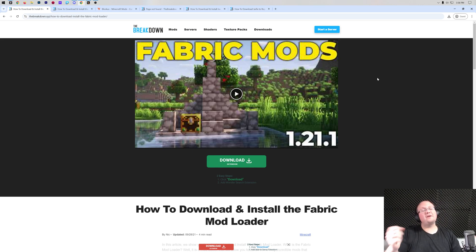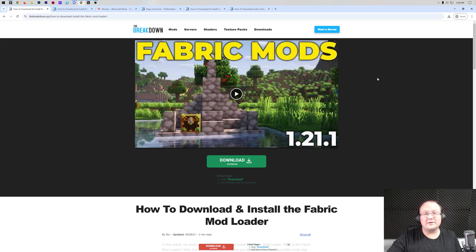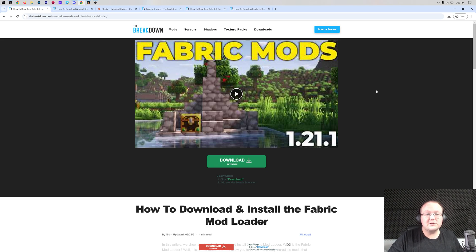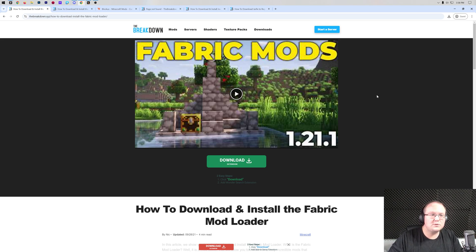You want to get fabric mods for Minecraft 1.21.3? We're going to show you exactly how to in this video. First things first, we want to go ahead and get the fabric mod loader.